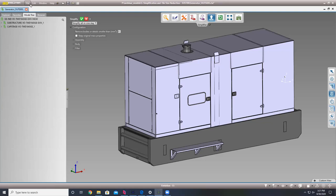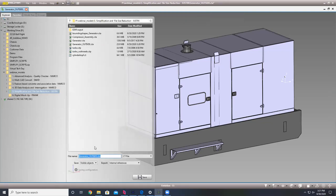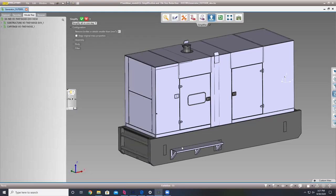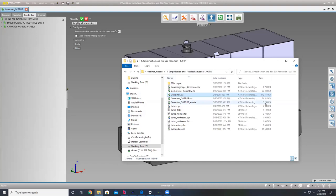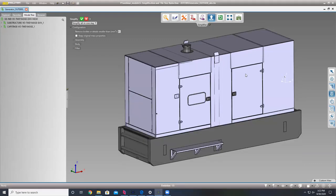Now if we save this, we are now at 5.2 megs. So in two operations we went from 142 megs to 5.2, and it still looks similar to what it did in the beginning — we've lost the grates, but the overall shape is preserved.